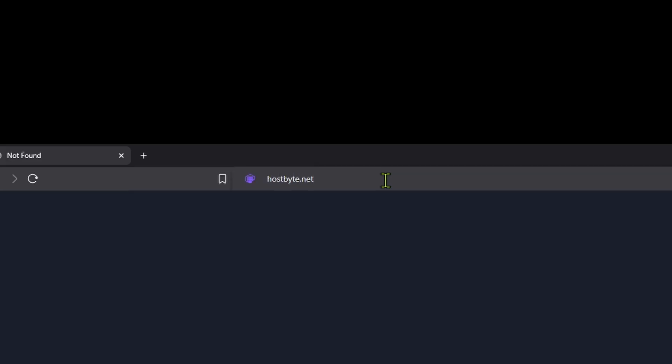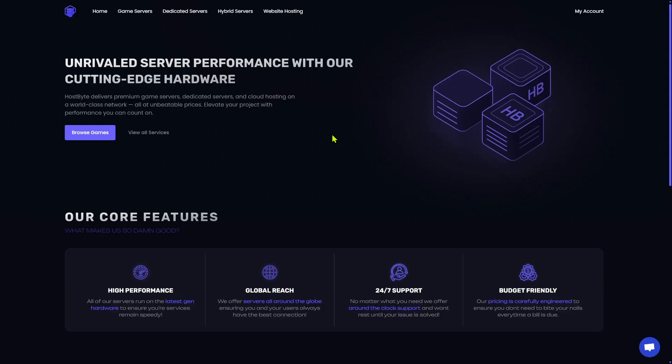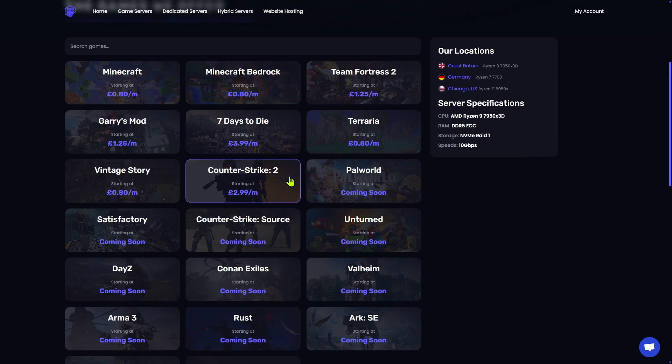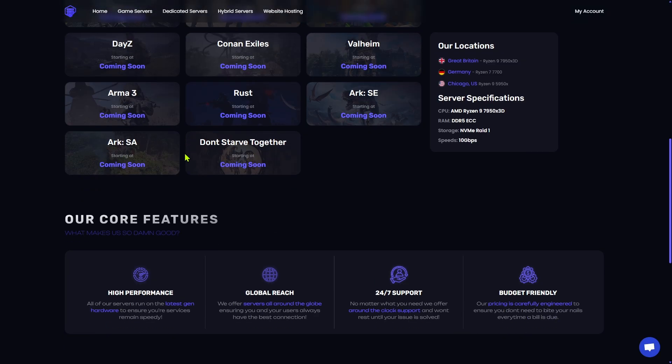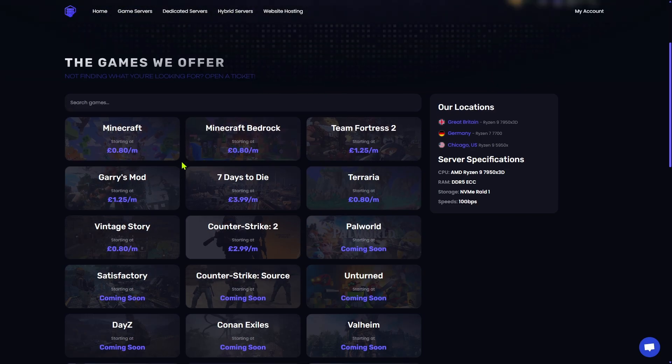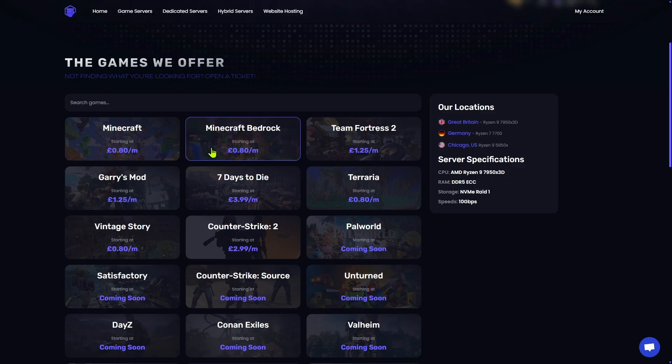All right. First things first, we are going to go to hostbyte.net/c3gaming. Once you have entered that URL, you will be taken to Hostbyte's homepage. Now, there's a lot of different options. We're only going to cover one of them today. We are going to look at the game servers. Game servers is located right next to home. In future videos, we may talk about dedicated servers and hybrid servers. But for now, we are going to click on game servers. And you'll see that Hostbyte does way more than just Minecraft. They have server setups for all kinds of self-hosted games, everything from Garry's Mod all the way down to Arc. But for today's video, we are focusing on Minecraft.